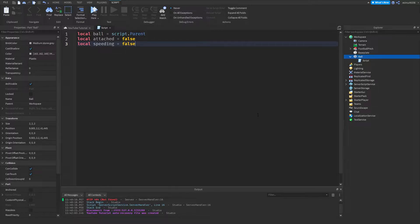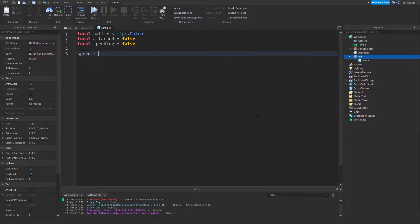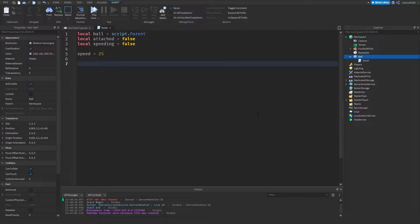We'll make another variable: `local speeding = false`, which will help with velocity later on. Next we need a speed variable — I'm going to set it to 25 for now, but you can set it to whatever you want. This speed variable will be the speed the ball travels when you shoot it.